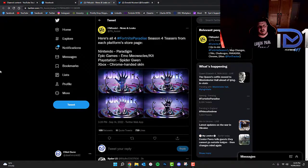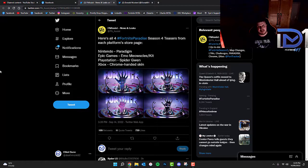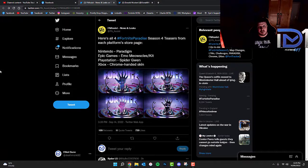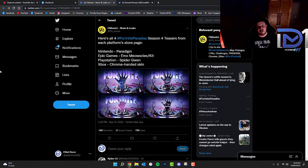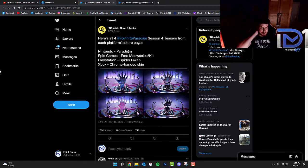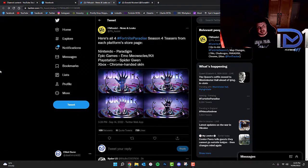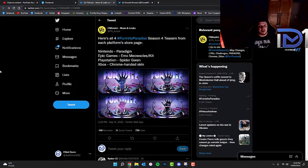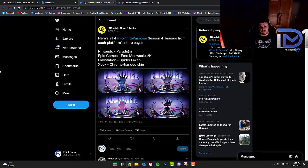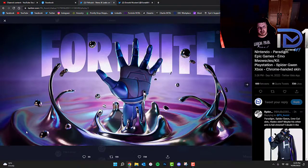Some people may remember I mentioned a video when we got the very first teaser for Chapter 3 Season 4 called Fortnite Paradise. I did a video where I spoke about an image of Paradigm's hand rising from the chrome goo that was accidentally leaked by Nintendo. It looks like the teasers from each platform store page have now been revealed. As you guys can see, Paradigm is the image that we all got to know about.